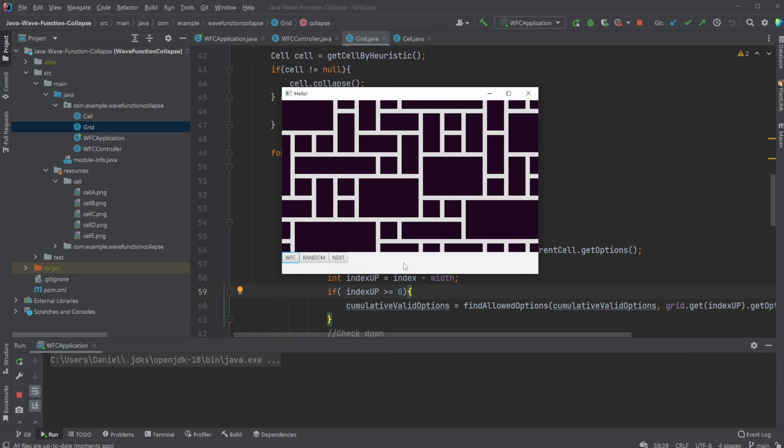So if you enjoyed this quick demonstration of wave function collapse in Java, visualized with JavaFX, please leave a like, subscribe, and I wish you all a wonderful day.